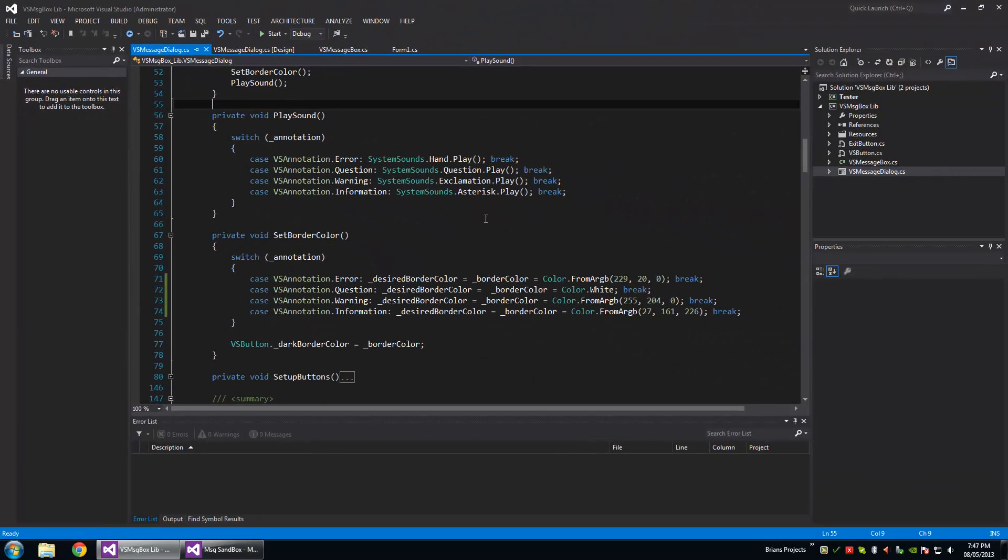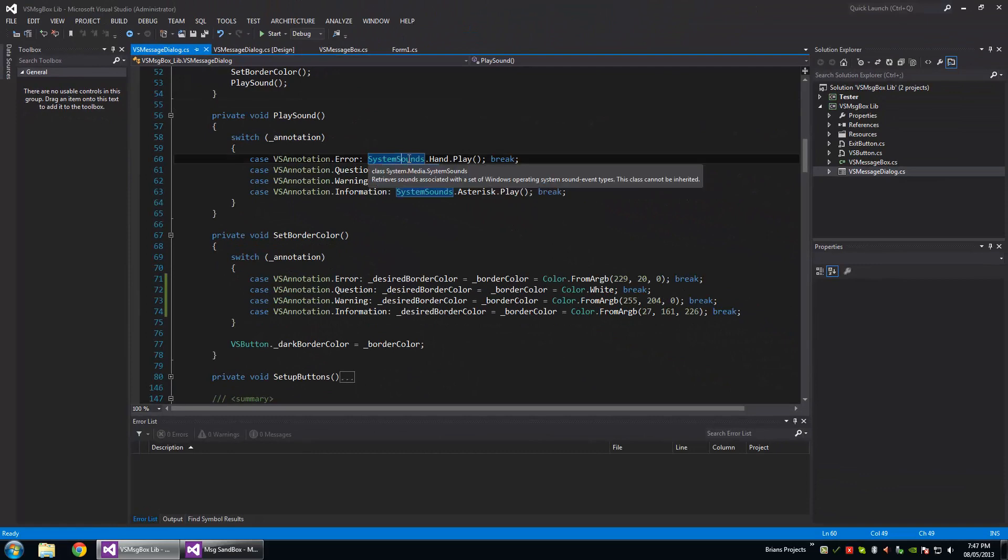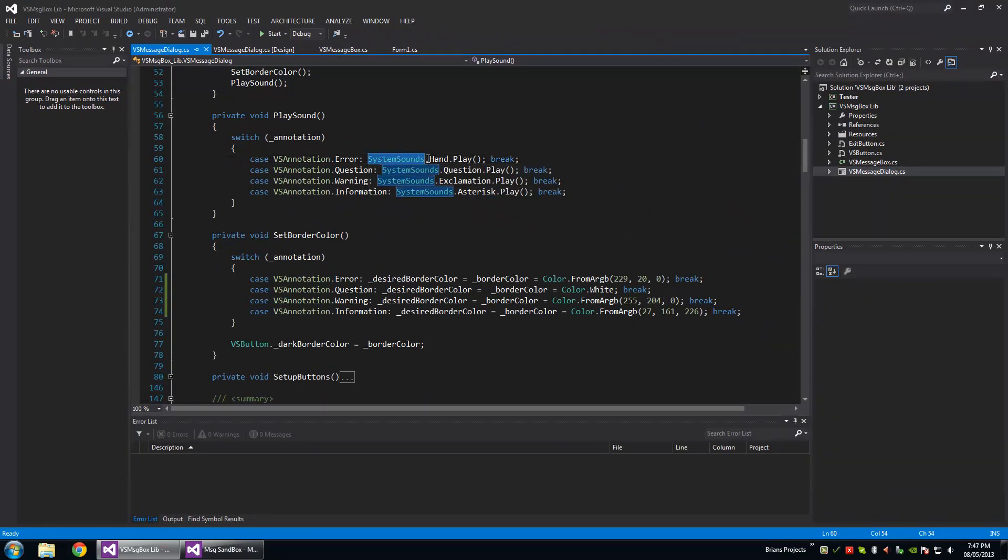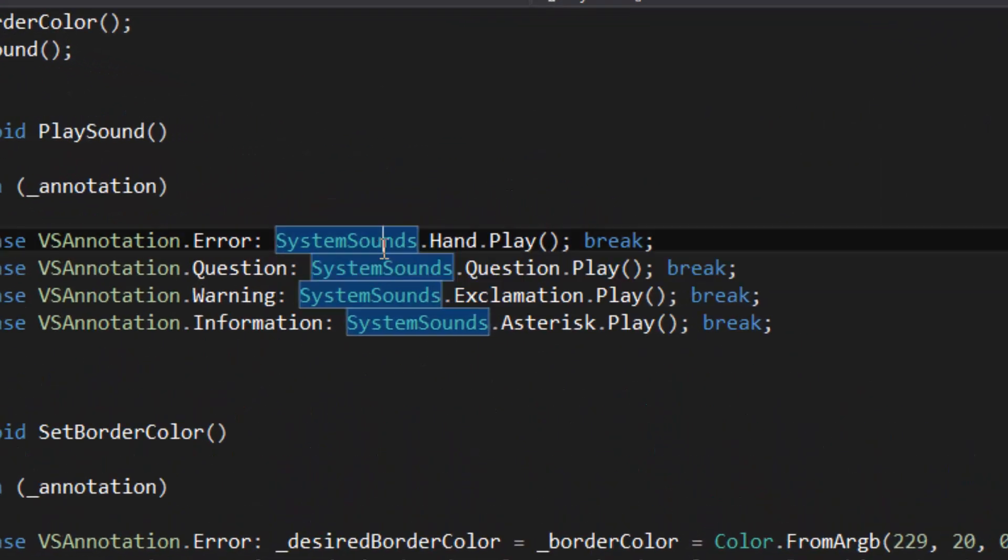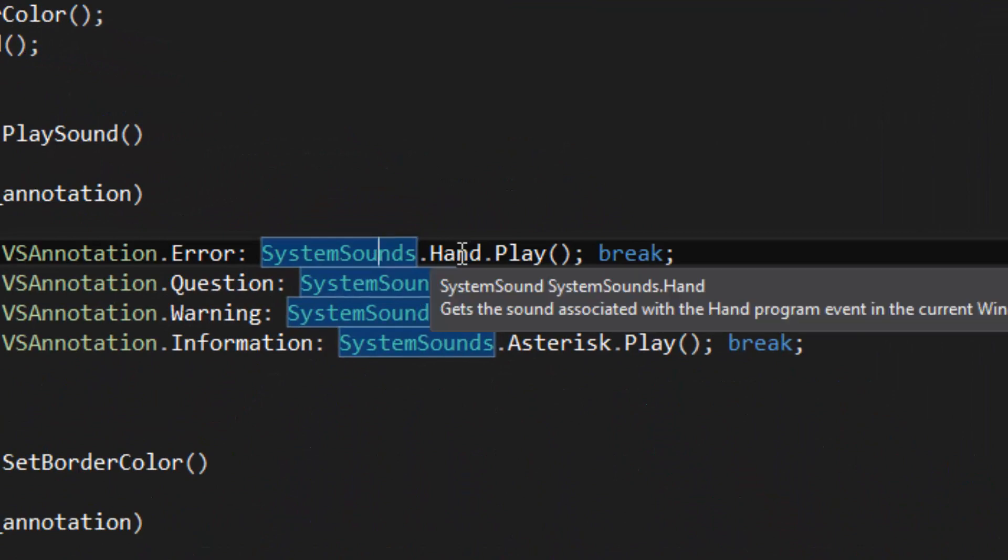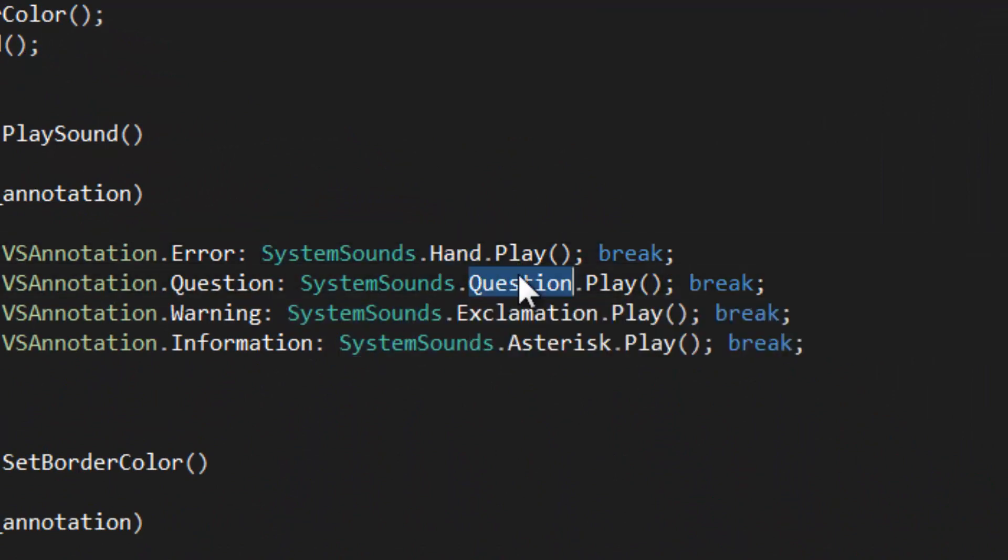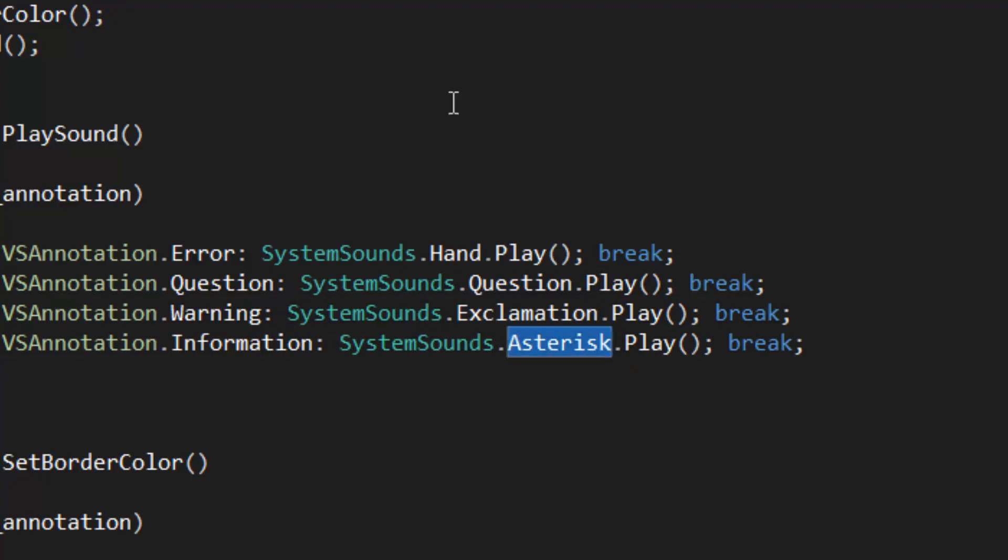And I found system.sounds here. You can use this static, well I don't know if that class is fully static, but you can use these static members here to play sounds that you would commonly hear with the standard message box dialogue.